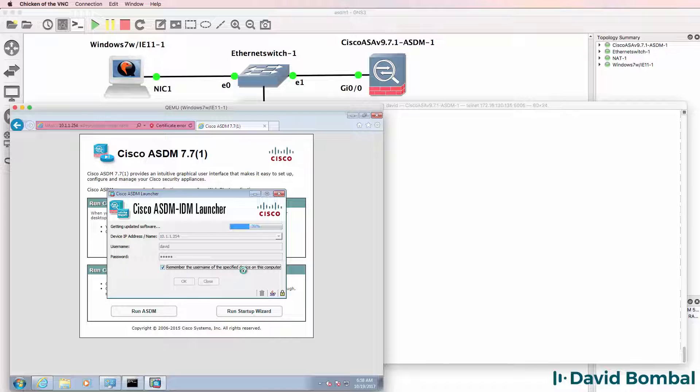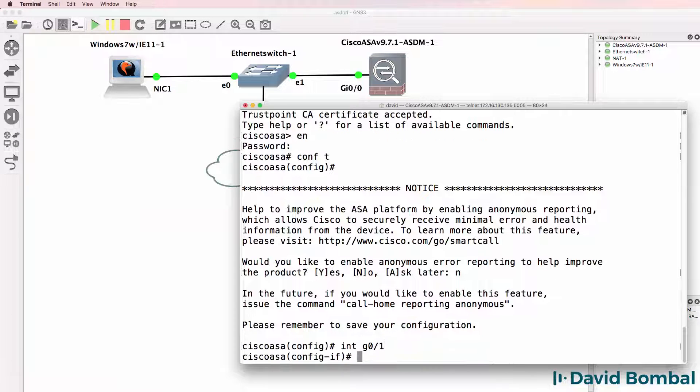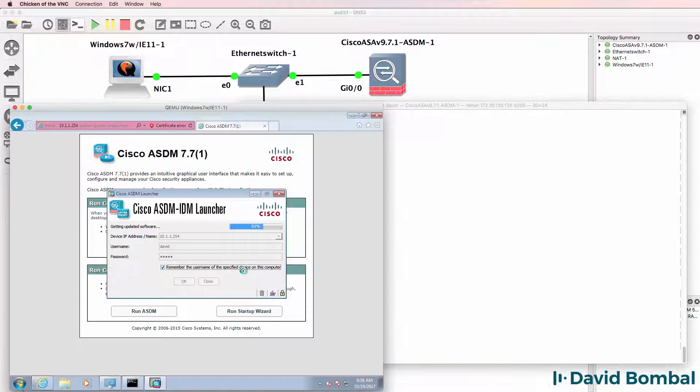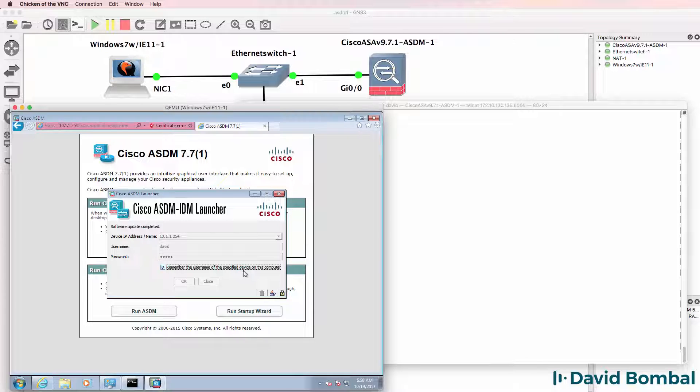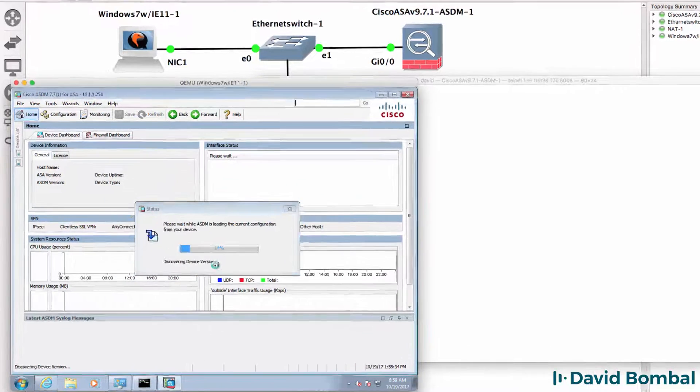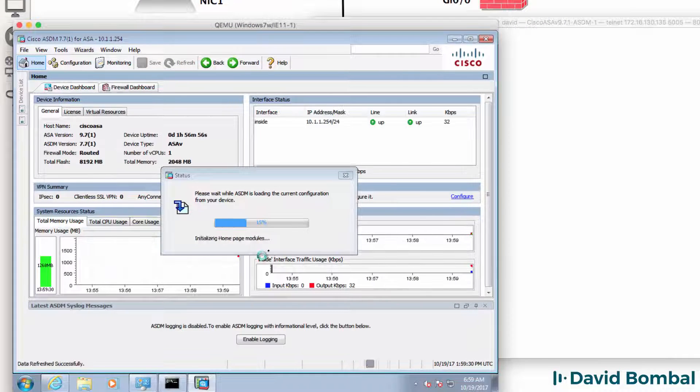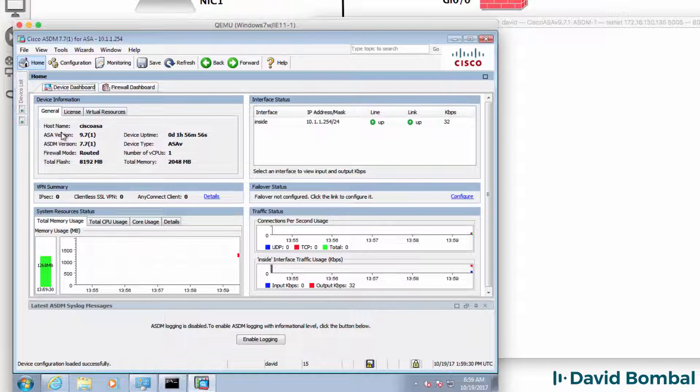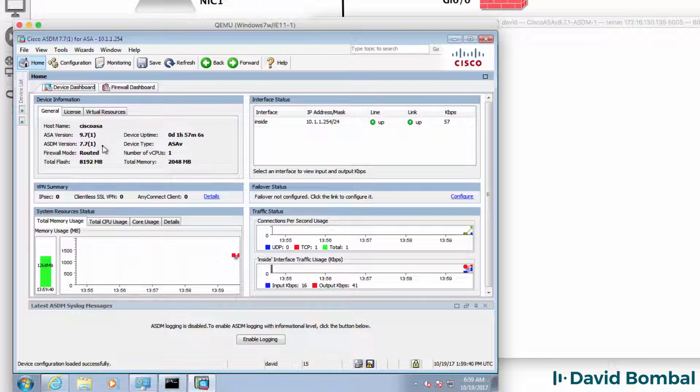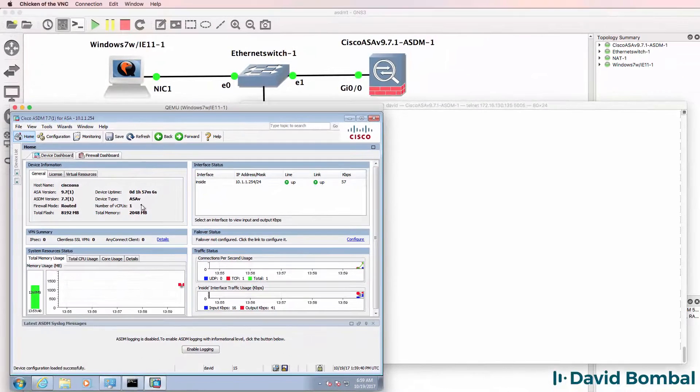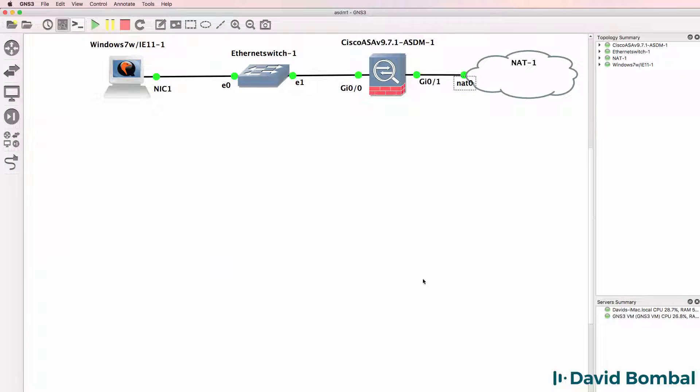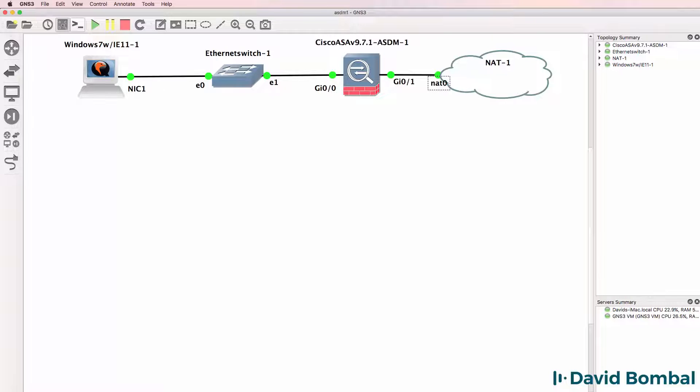I've been asked a number of times to demonstrate the integration of Cisco Adaptive Security Device Manager or ASDM with a Cisco ASA running in GNS3. So in this video, I'm going to show you how to get a network up and running that consists of a Windows VM and a Cisco Viral ASA.